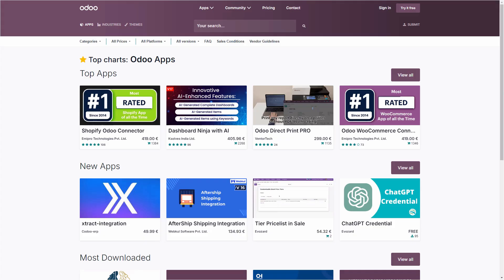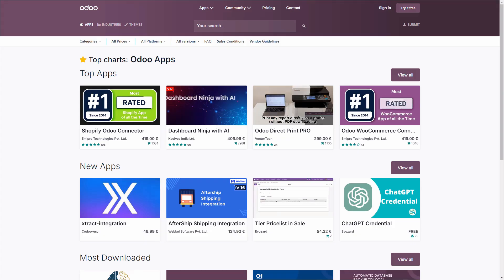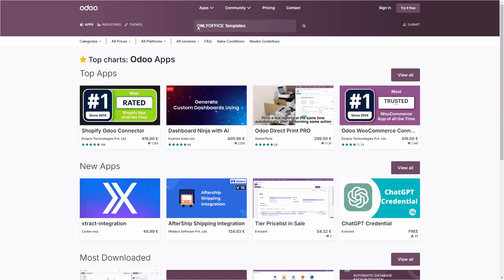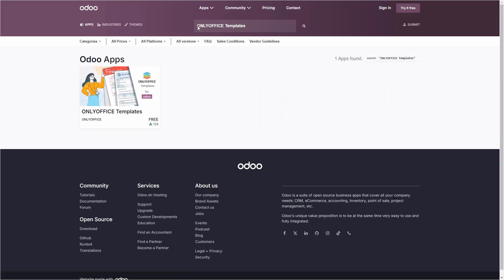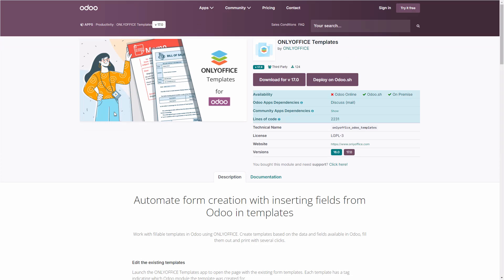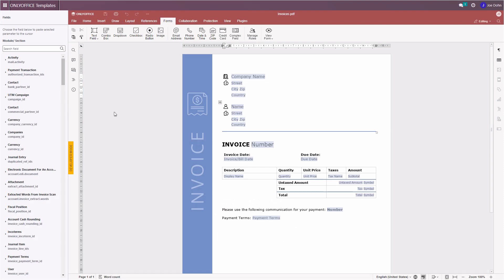Do you want to automate the process of creating fillable forms for different Odoo modules? With OnlyOffice templates, a new app available for free on the Odoo App Store, you can easily create form templates for the various needs of your business.